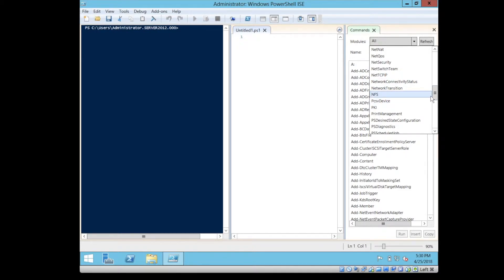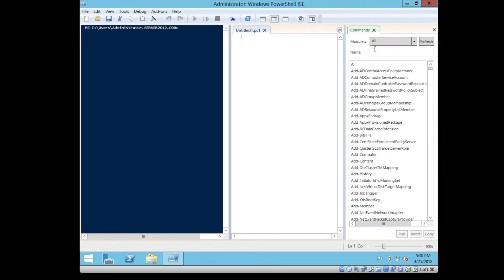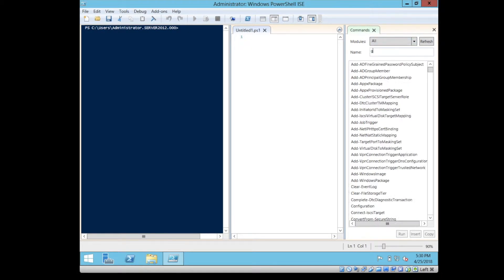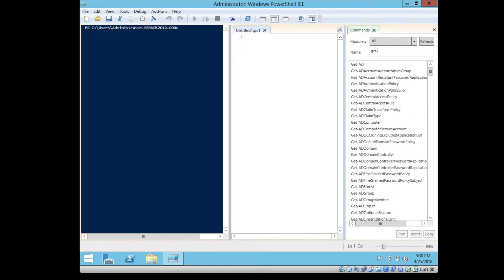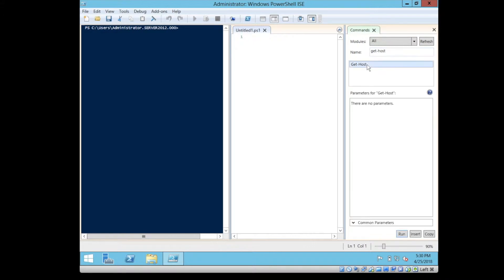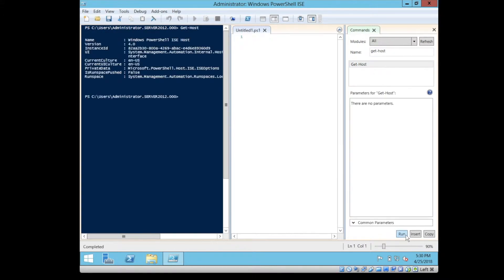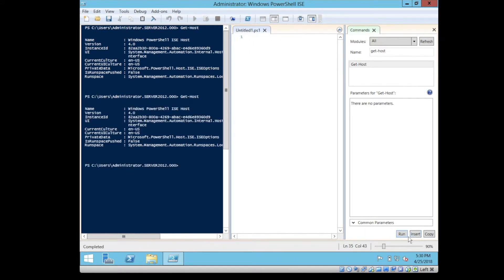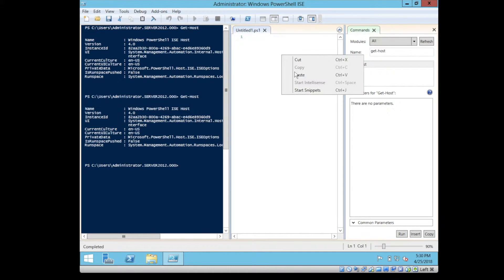You can search for a certain command. Let's say you type get-host, and I can pick the get-host. You can run it immediately and you see it on the PowerShell console, or you can insert it and type, or even you can copy it and paste it on the scripting file.